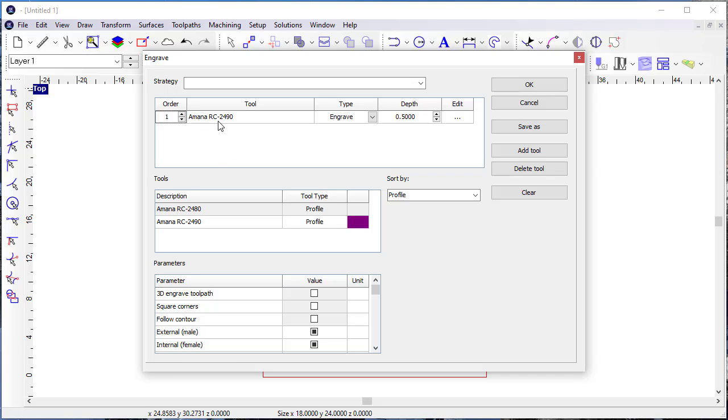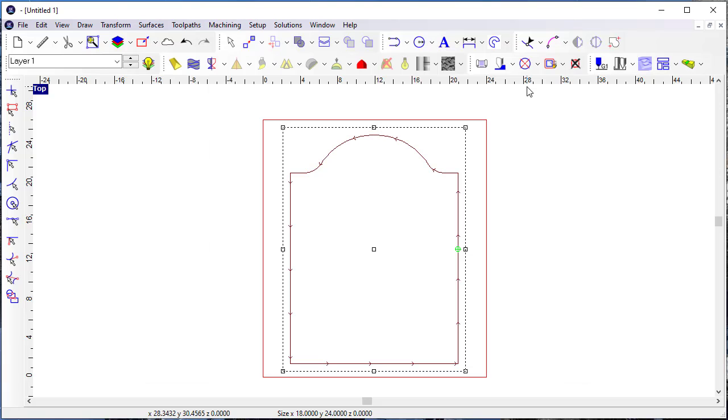I've selected this Amana RC2490 tool and I'm applying it at a depth of 0.5. Click Apply there. Now if we want to simulate that,